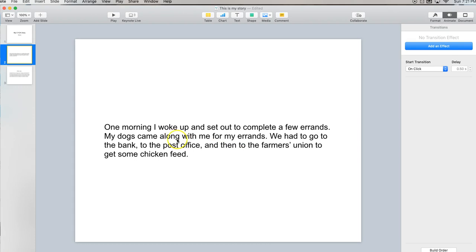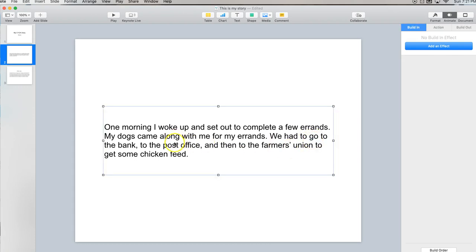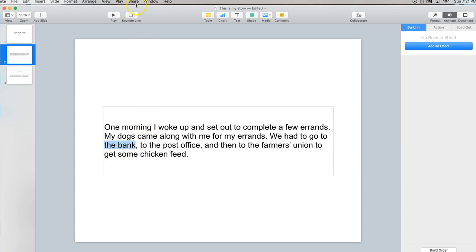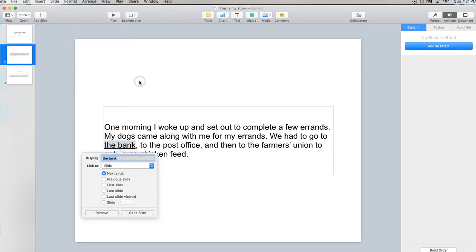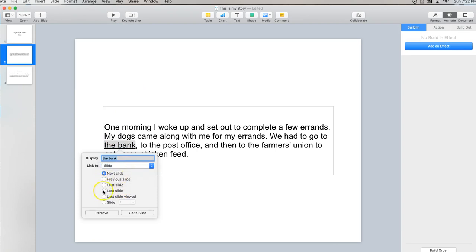So I want to set this up so that people can click on words in the presentation and jump to whatever part of the story they want to read first. So I'm going to highlight the bank and now I'm going to go up to my menu at the top here and we're going to select format, add link, and choose slide. Now we're going to go to the slide that is slide number two in the slide deck.